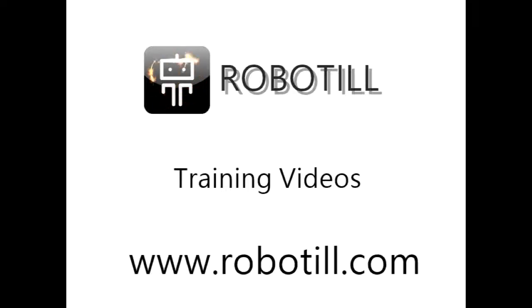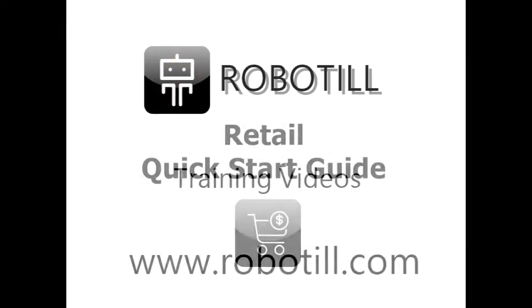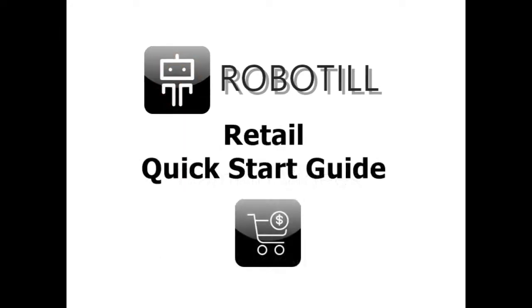Hello. In this video we will show you how to do your first sale in the RoboTill Retail Module. You can follow the instructions on the RoboTill website to download and install RoboTill.